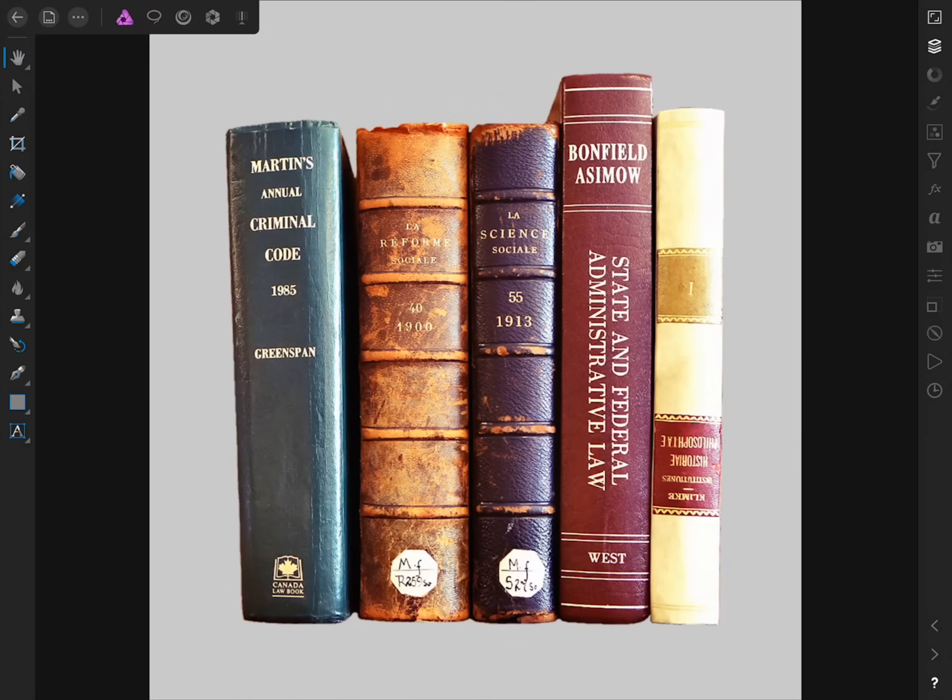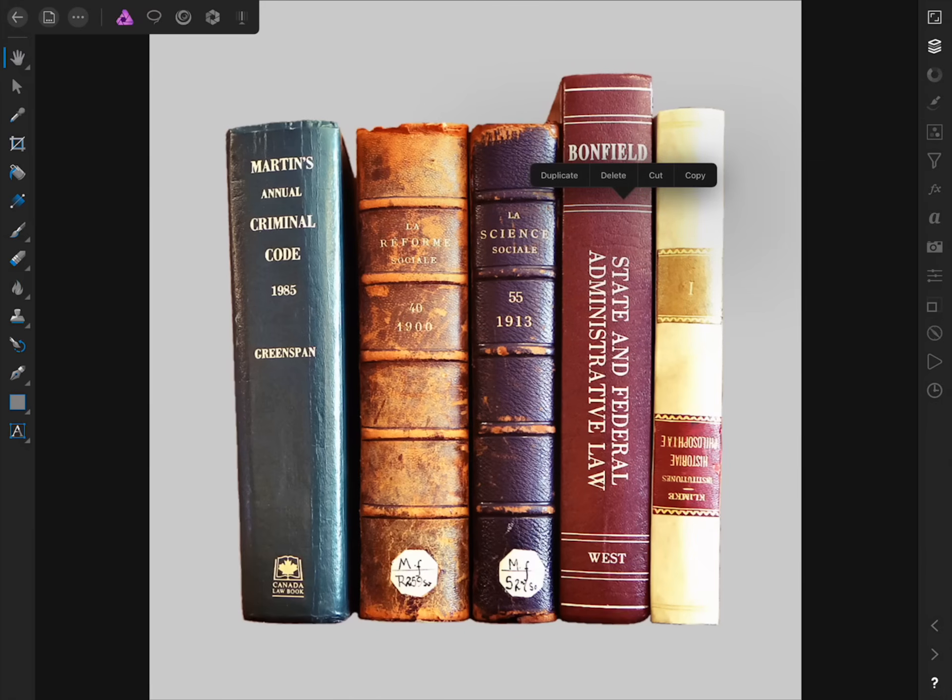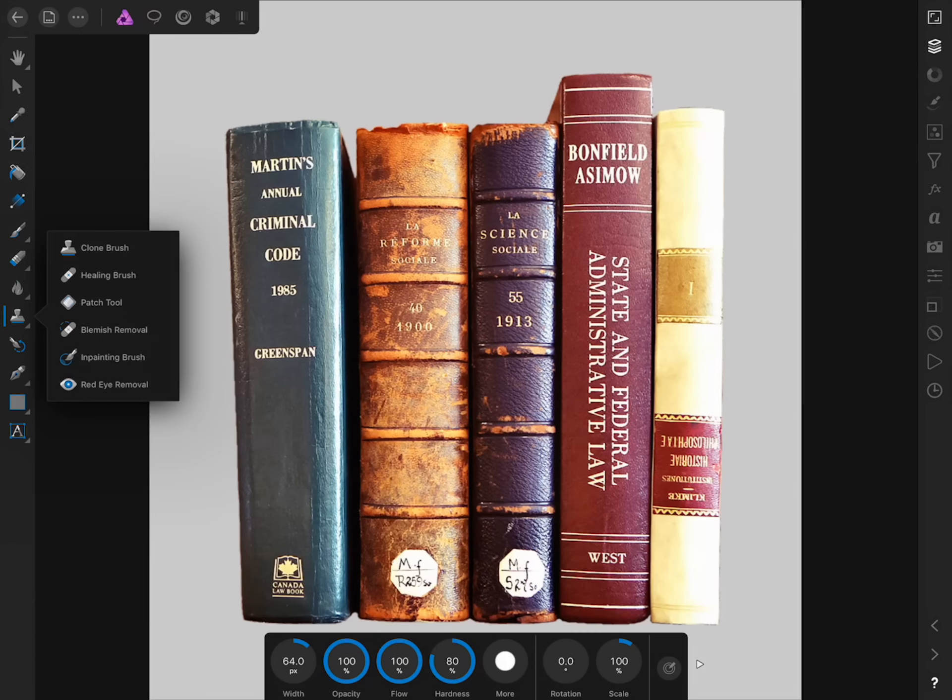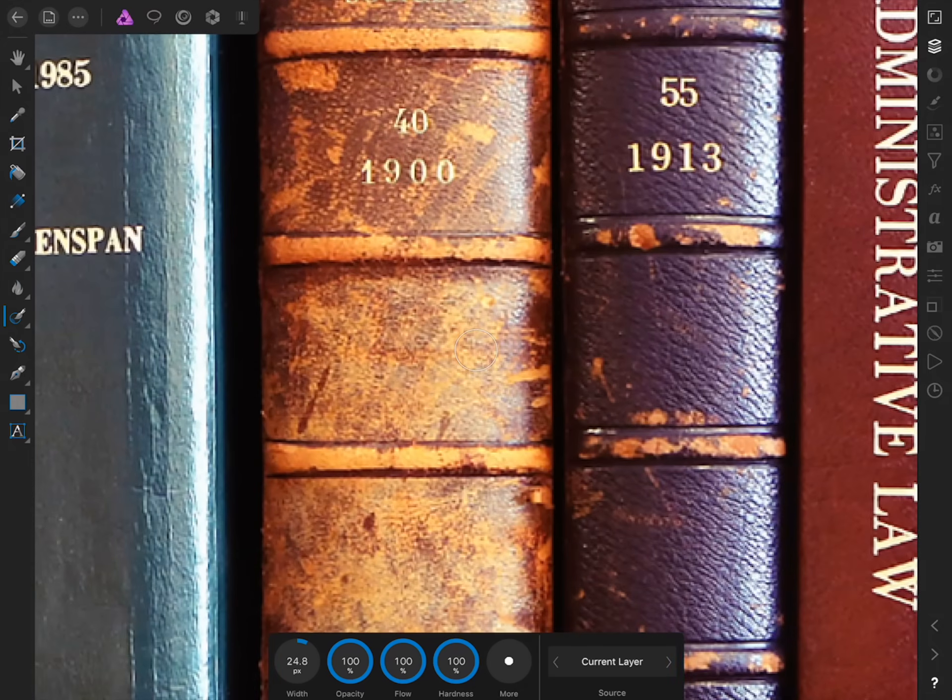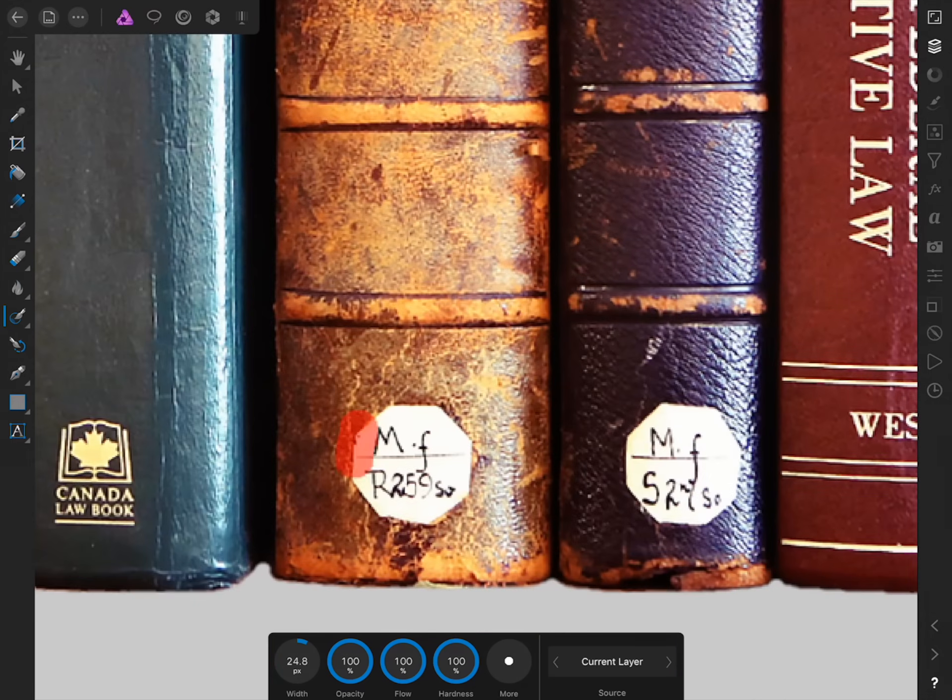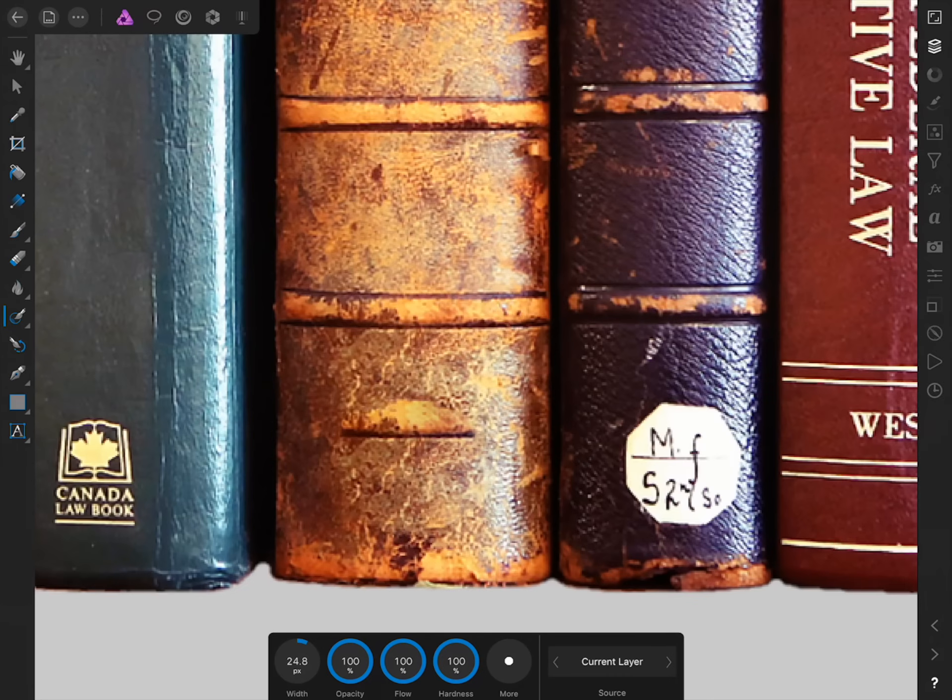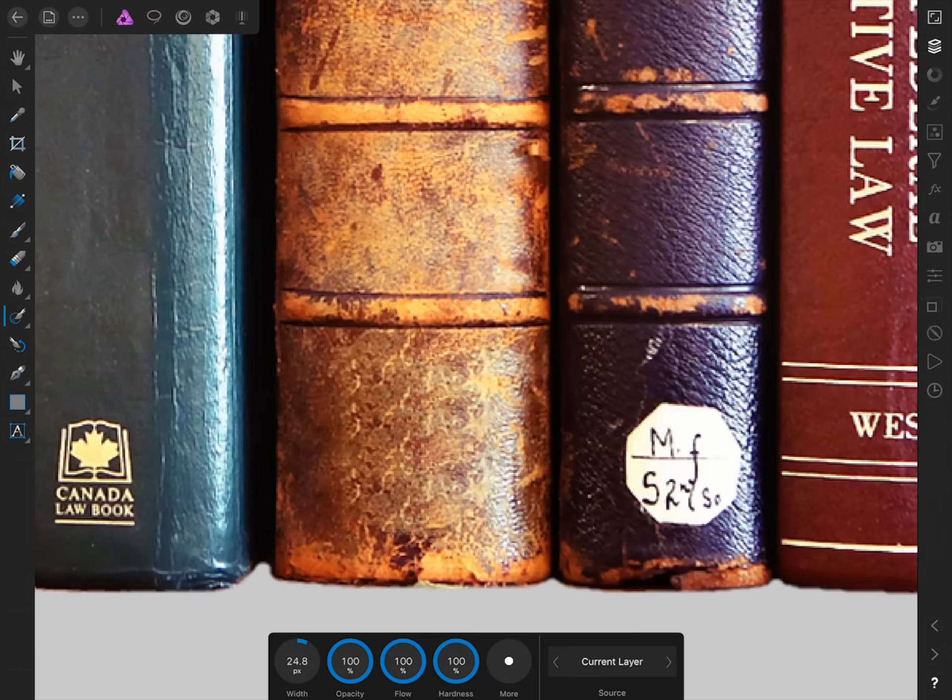In our last example, we're going to try removing the sticker from the bottom of one of these books. Before we do that though, we're going to duplicate this layer. Then we'll pull out the in-painting brush. I'm going to zoom into the imperfection and try painting over it. It looks like Affinity has not done a perfect job. One thing that we could do would be to continue painting over this area to try and remove the imperfection. In this case, that actually works quite well. However, sometimes you'll paint over an area multiple times and it will never look quite right.